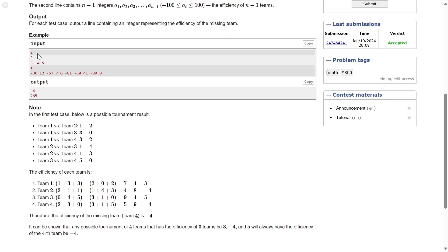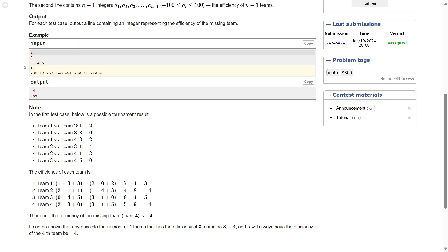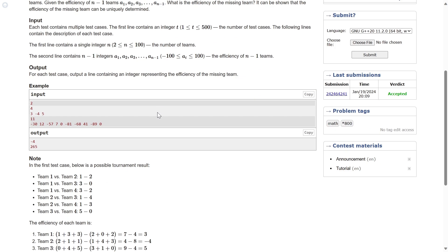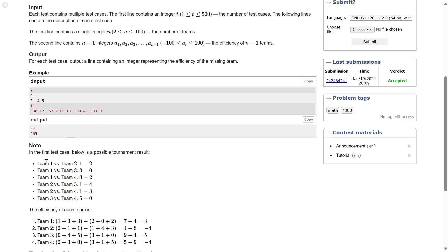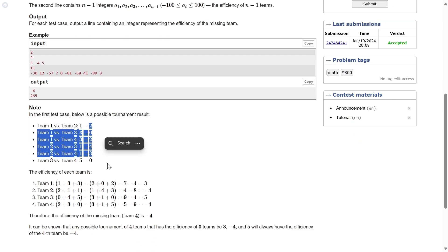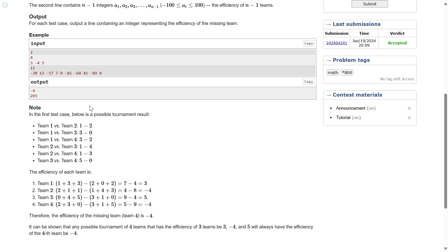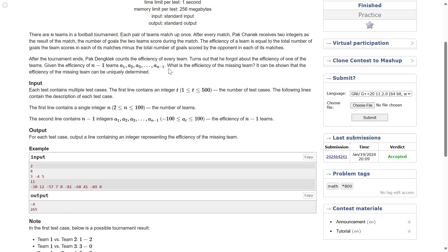There's one example given. There are four teams competing, and every team matches up exactly once, so there will be 4C2 combinations. What is 4C2? Six — four into three by two. So it's six combinations. Efficiency of three teams is given, shown like one possible combination. They also say that the efficiency of the missing team can be uniquely determined — we'll come back to that.